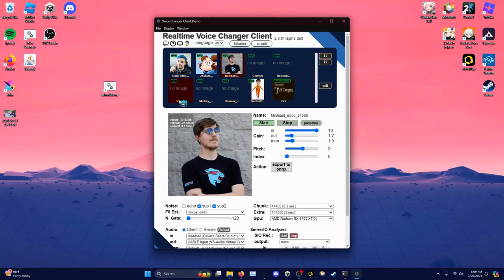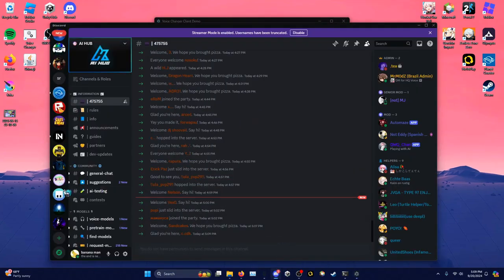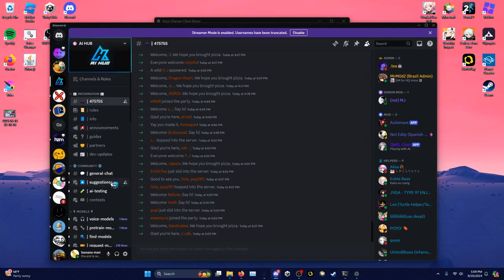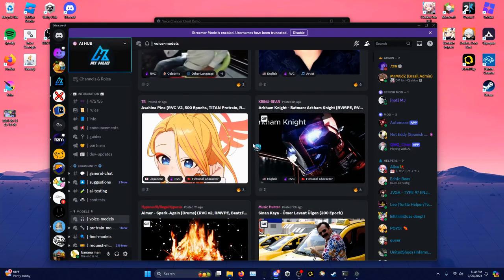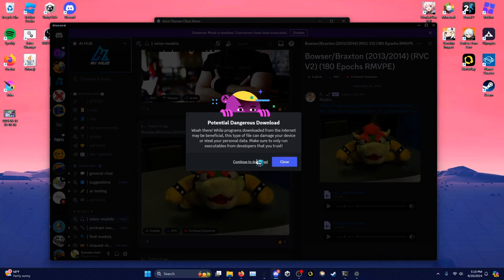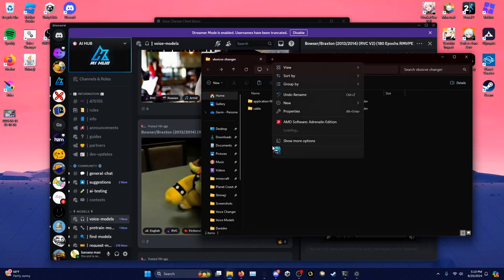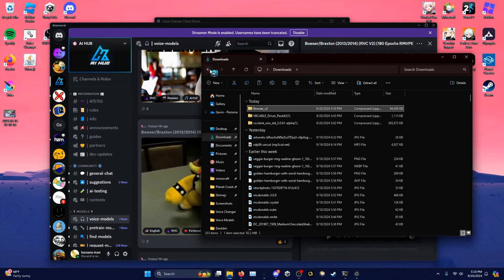When you download the voice changer you're not going to see all of these voices — you'll actually only have five. If you want to get more, go to Discord and join the server at discord.gg/aihub — I'll also have a link in the description. Head to the channel labeled 'Voice Models' and search for whatever you want. For example, let's take this Bowser voice. Click on the Hugging Face link, click 'Continue to Download,' and it'll download a zipped folder. Head to your voice changer folder and create a new folder called 'voice models,' then go to your downloads folder and paste the file into that folder.